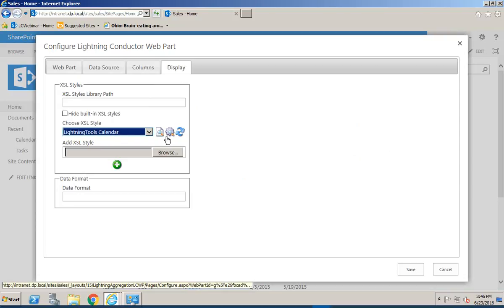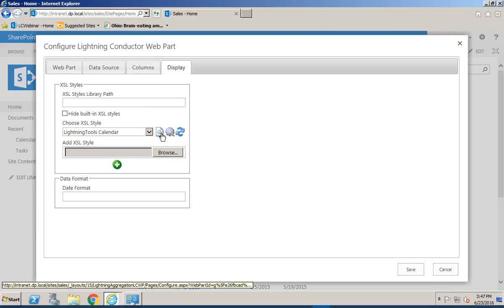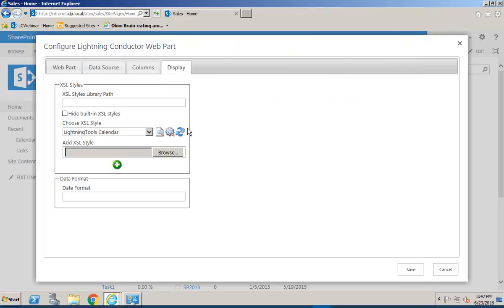Now we can preview that Calendar XSL style from here, so we just hit Preview and see exactly what it's going to look like.